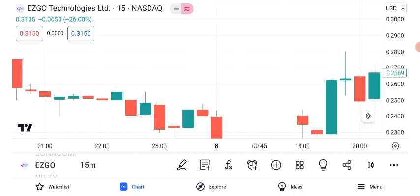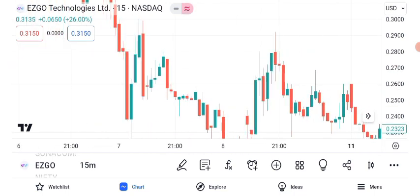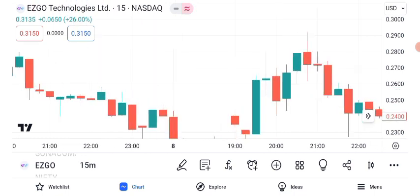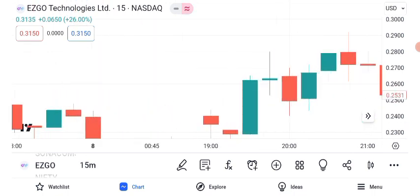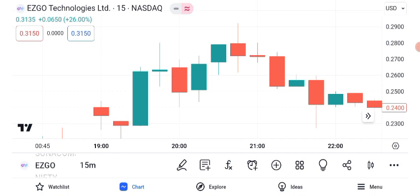Now let's dive into our technical analysis using indicators such as the Moving Average Convergence Divergence and Relative Strength Index. The MACD indicates a potential bullish trend with a crossover, while the RSI shows that the stock is currently in overbought territory. These indicators suggest that while the stock is showing strength, it may also be due for a pullback.